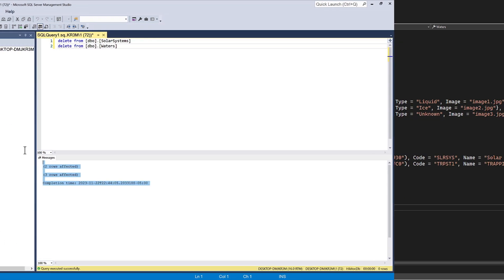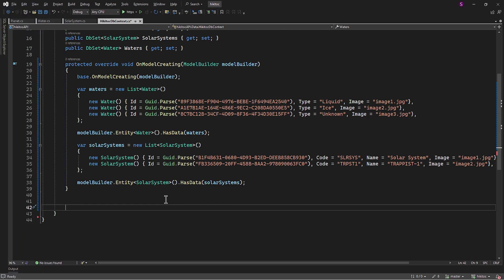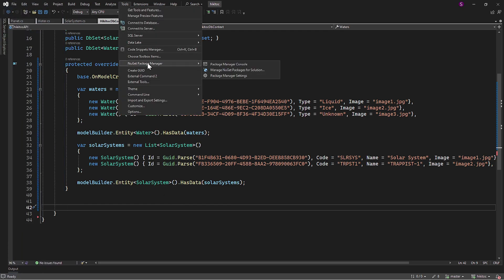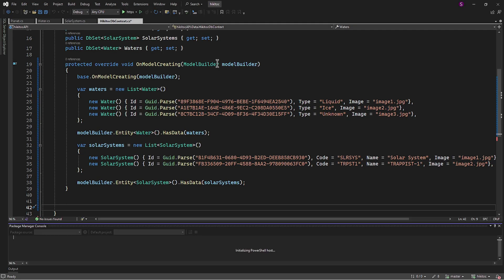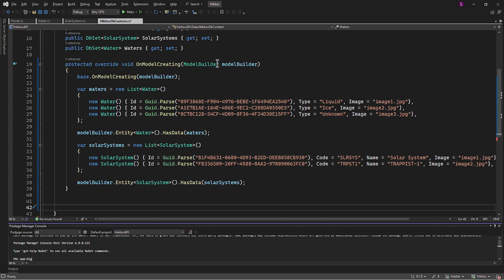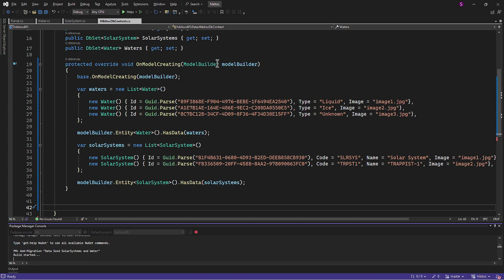You should remember the process from the previous lessons. Let's open Tools, then NuGet Package Manager, and then Package Manager Console. We need two commands here. The first one will be Add Migration, and then in quotes, your comment. I will include DataSeed, SolarSystems, and Water. Then you get a message: Build started and completed.